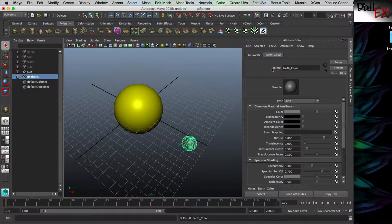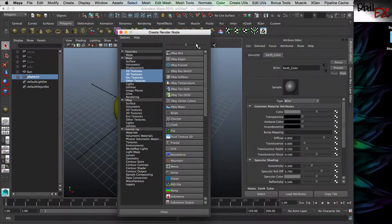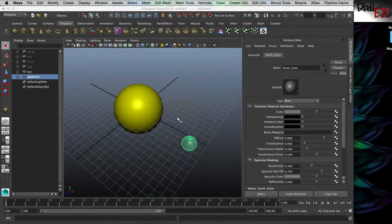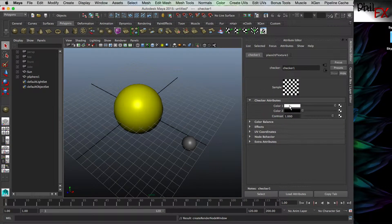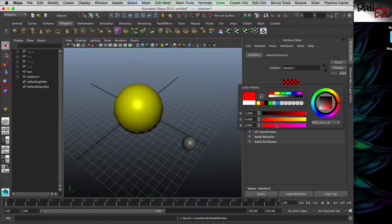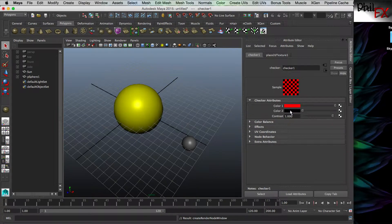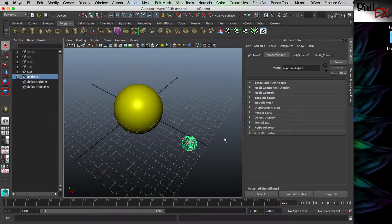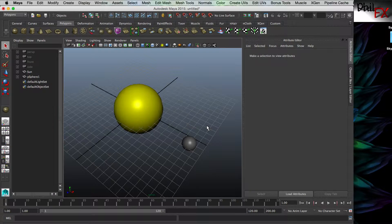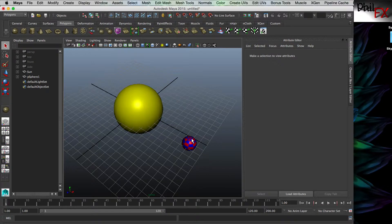On the earth color, what I want to do is put a checkerboard on here so we can see that the earth rotates. I'll click on this box to get a dialog, go down to Maya 2D Textures, and click on checker. I'm not fond of black and white, so let's do red for one color and dark blue for the other. I haven't enabled it yet - if I hit 6 on my keyboard, I enable texture maps and we can see that color.